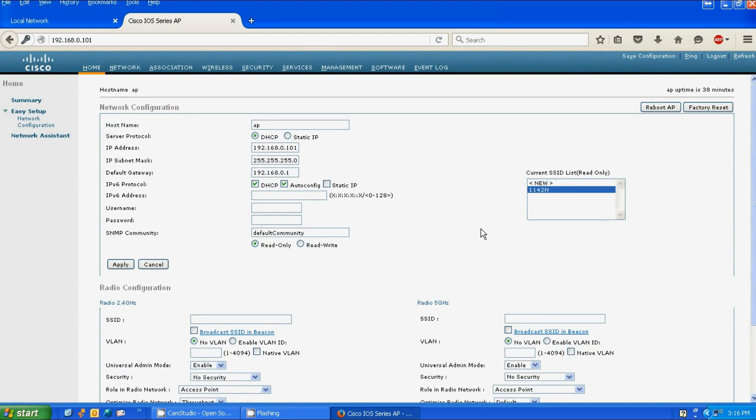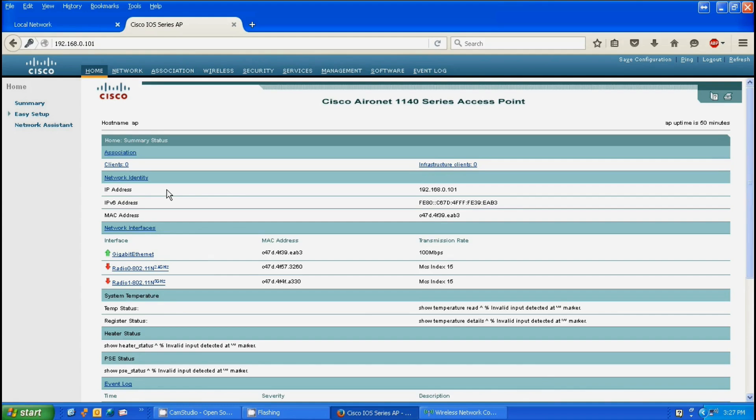Now we have to actually enable the radio so it can run on the network. Going back to the home page, you'll notice that the radio is disabled. That is because even though you set up the SSID, you have not enabled the radio.